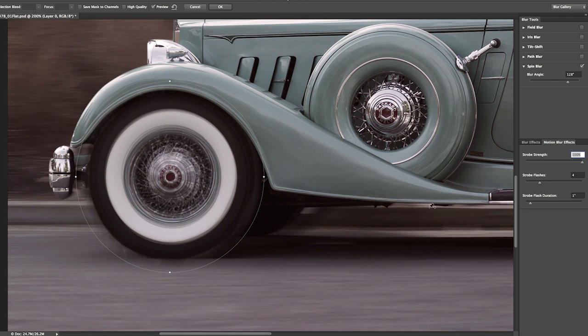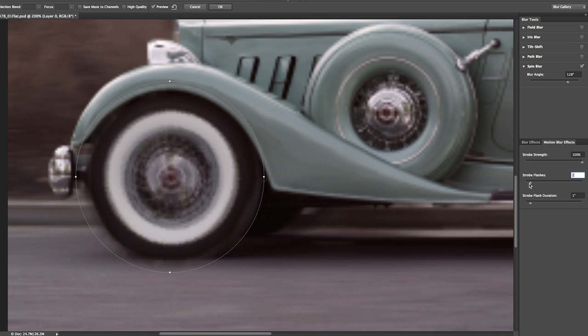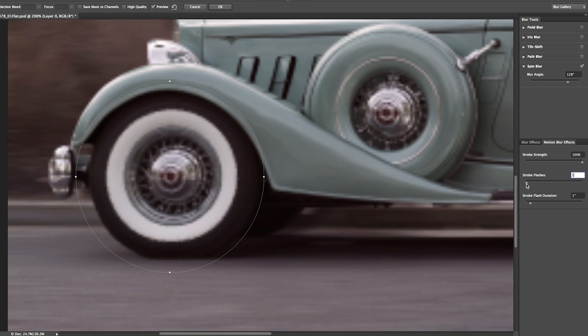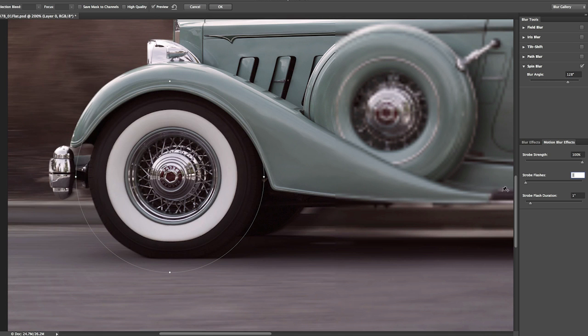Now, we can also determine how many strobe flashes there are. Right now, it's set to four, but I'm going to bring that down so that there's only one flash.